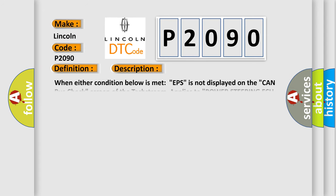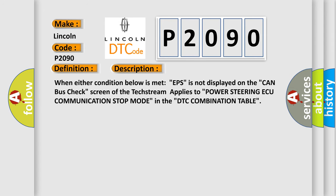When either condition below is met, EPS is not displayed on the CAN bus check screen of the TechStream applies to Power steering AQ communication stop mode in the DTC combination table. This diagnostic error occurs most often in these cases.